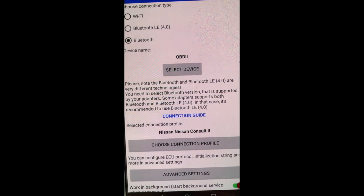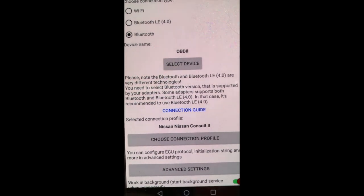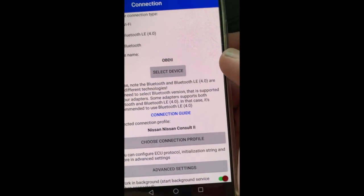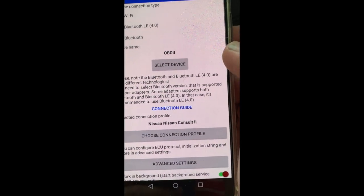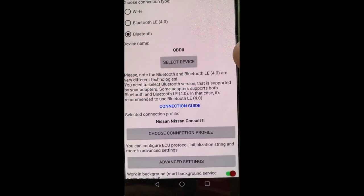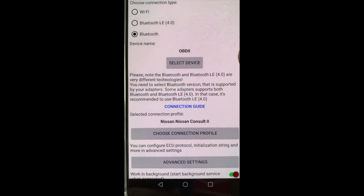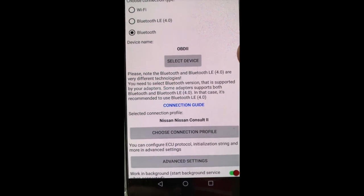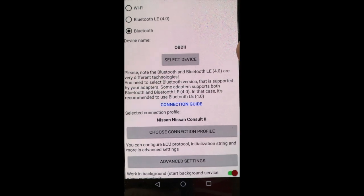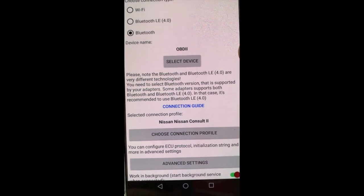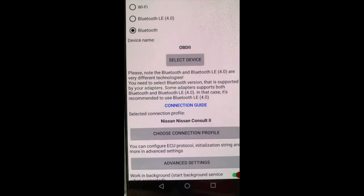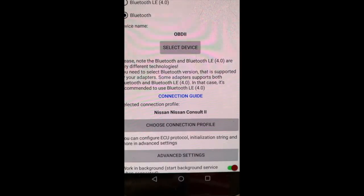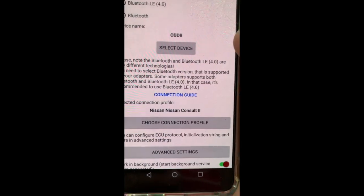And then of course I saw the Consult 2 connection. And I read before that non-OBD2 Cubes, Nissans that were not sold in America, they actually run the Nissan Consult as the interface.